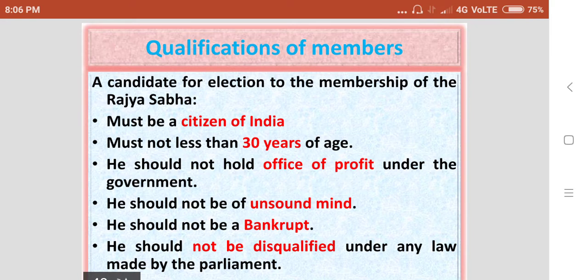The qualifications to become a member of the Rajasabha — to contest election for the membership of the Rajasabha, there are some minimum qualifications which are listed.